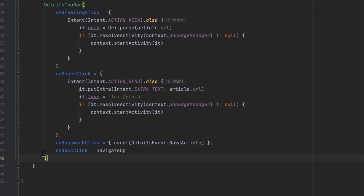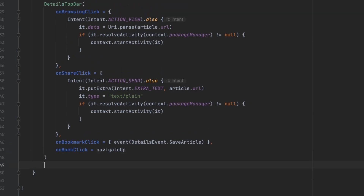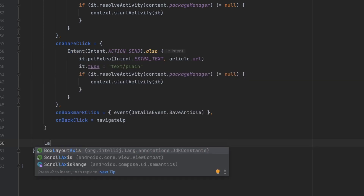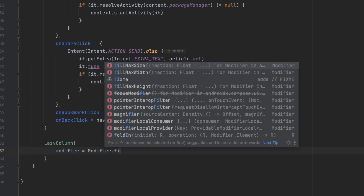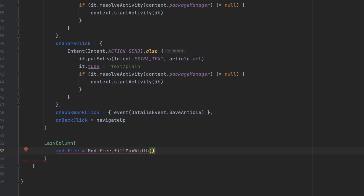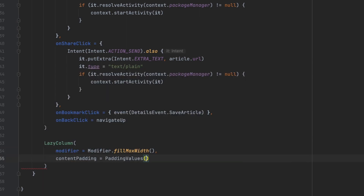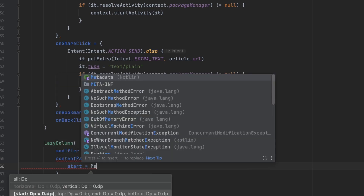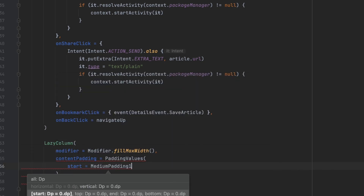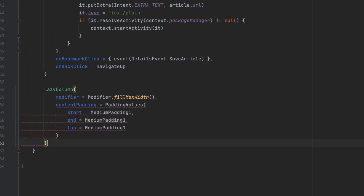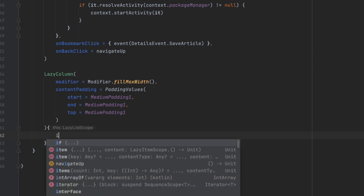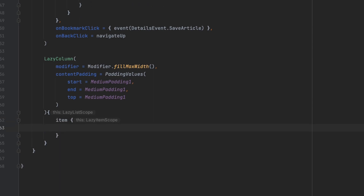I want to make this part scrollable, so I'll create it inside a 'LazyColumn'. Let's add a modifier with 'fillMaxWidth', and content padding with padding values — medium padding from start, end, and top. We only have one item in the lazy column, which is the rest of the screen. Making it scrollable lets us support all screen sizes.